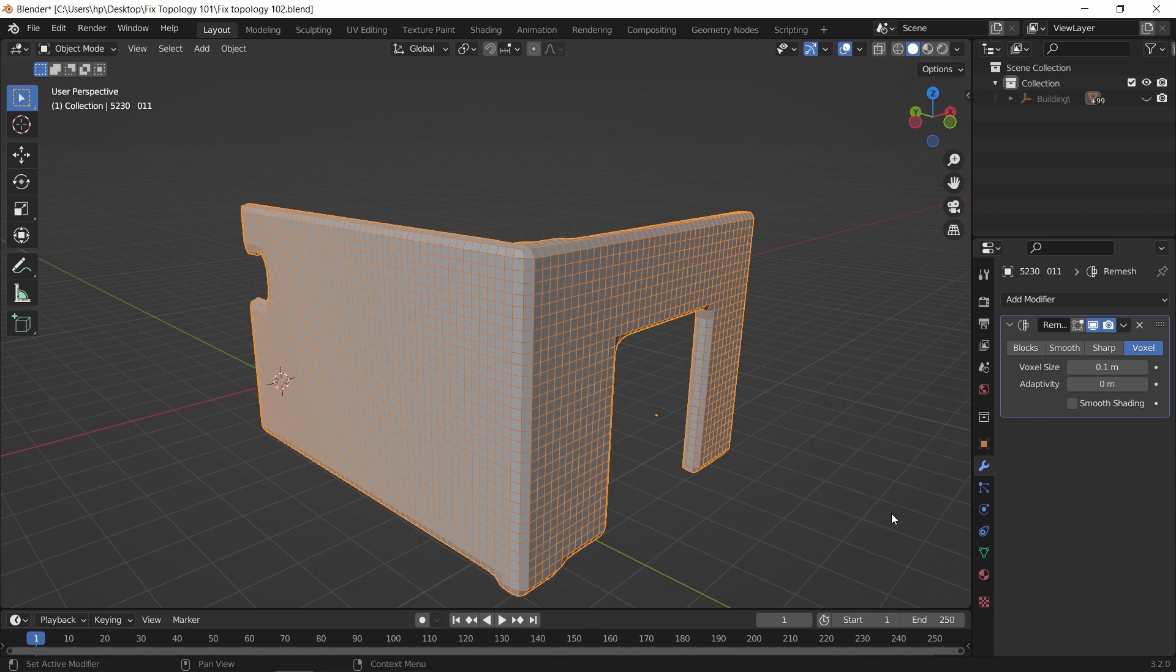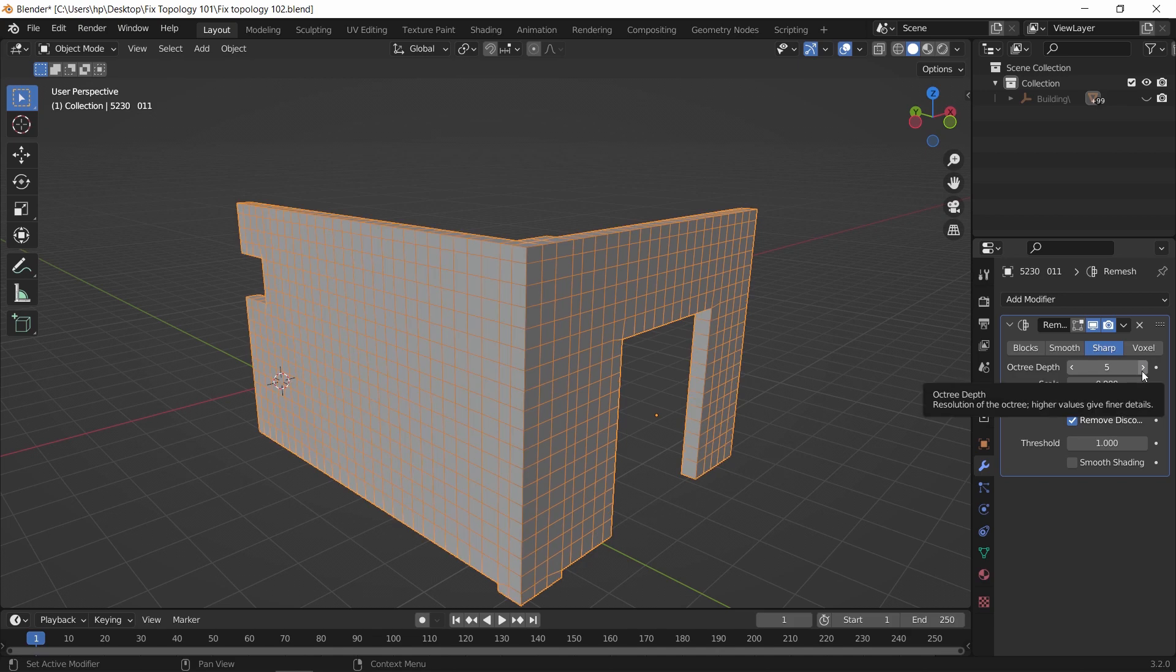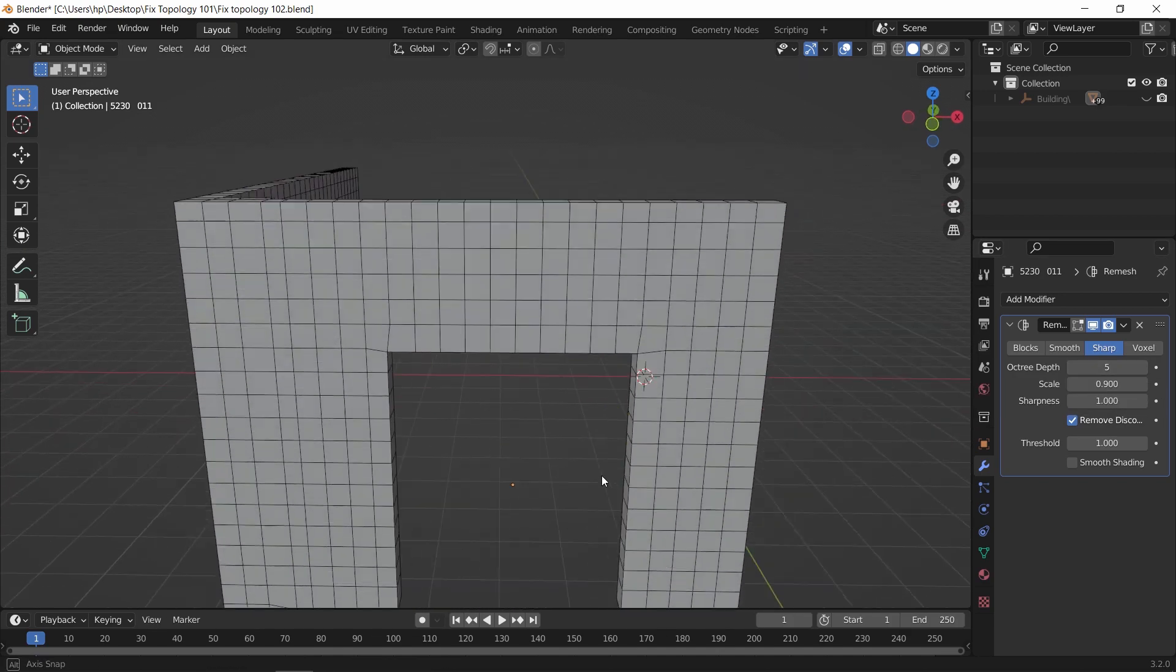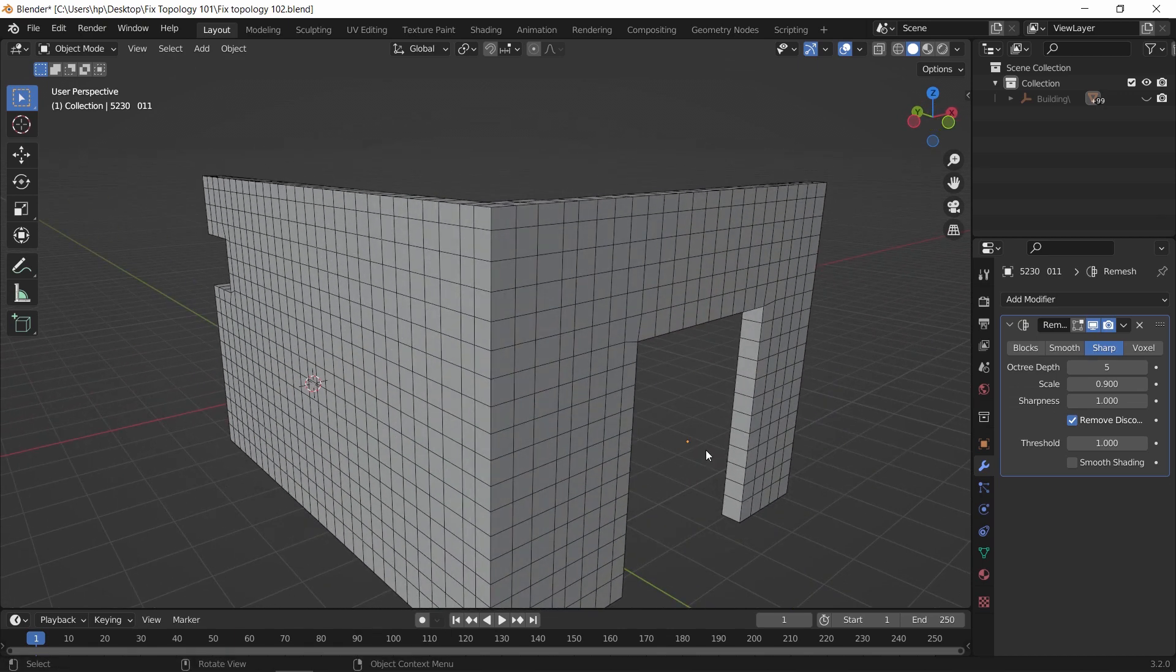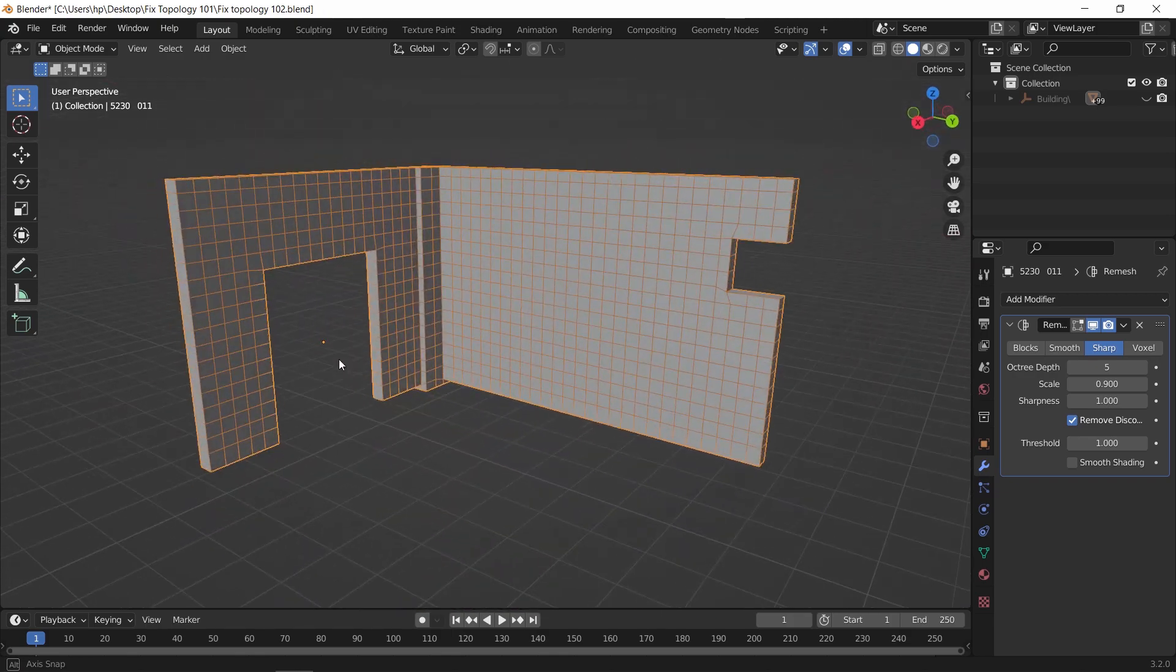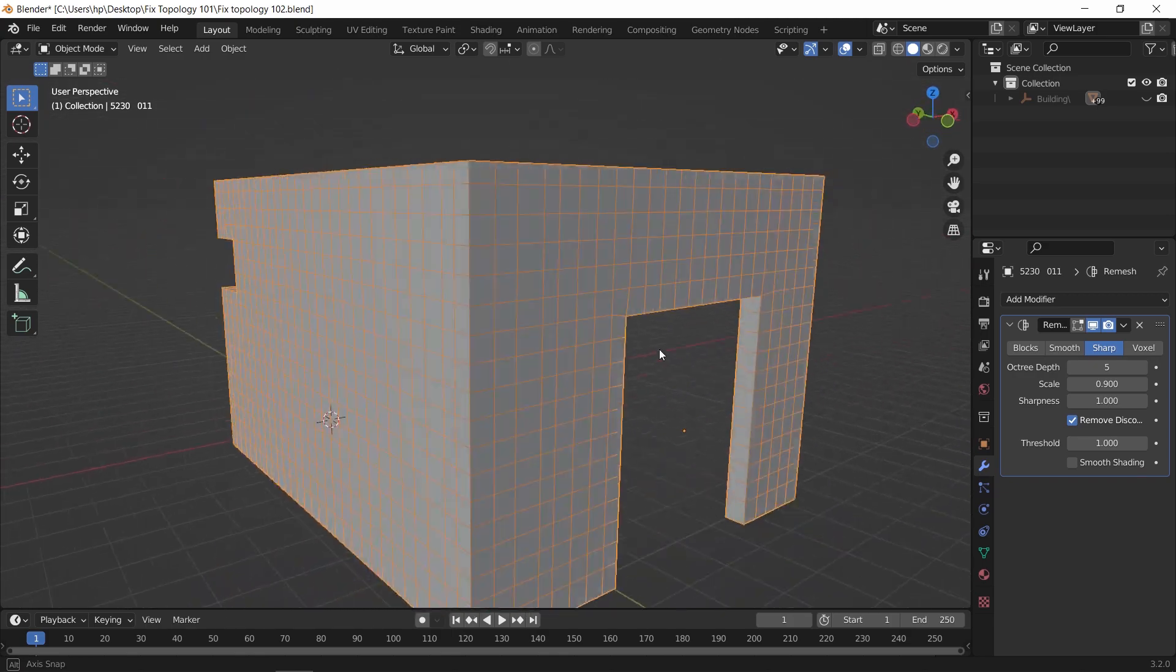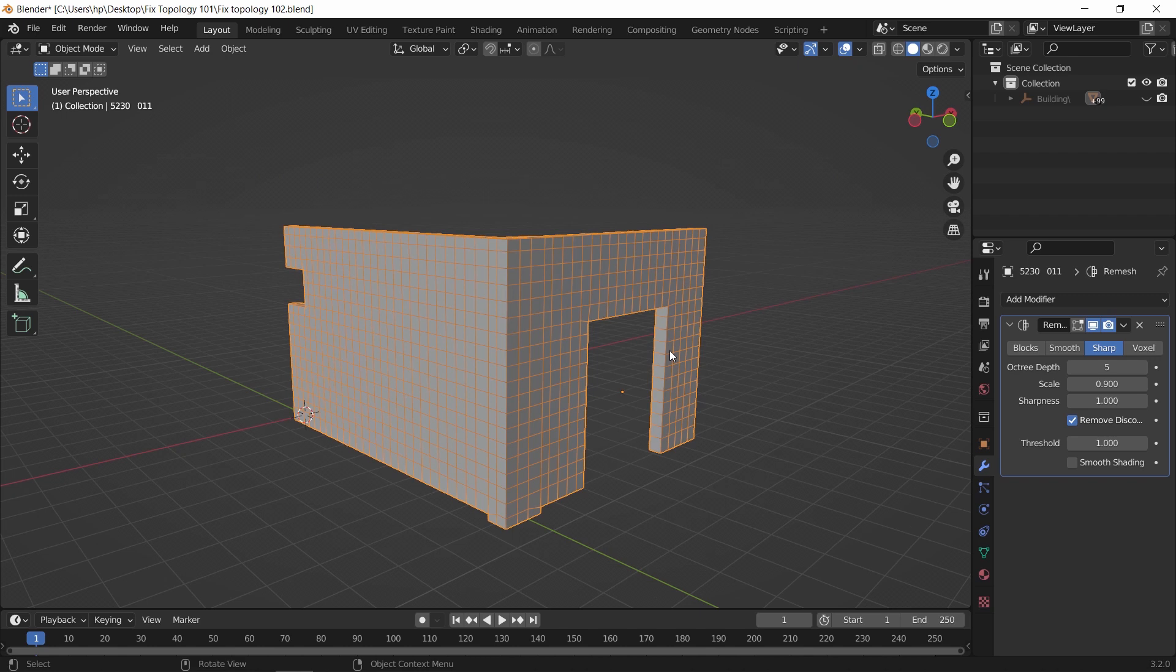Now for architecture elements, using sharp would be better than voxel, so we switch to it. Then just increase the depth value a bit to get the entire mesh back and fixed. This way you can continue working on this mesh in a healthy way without getting any weird looks in the shading process.